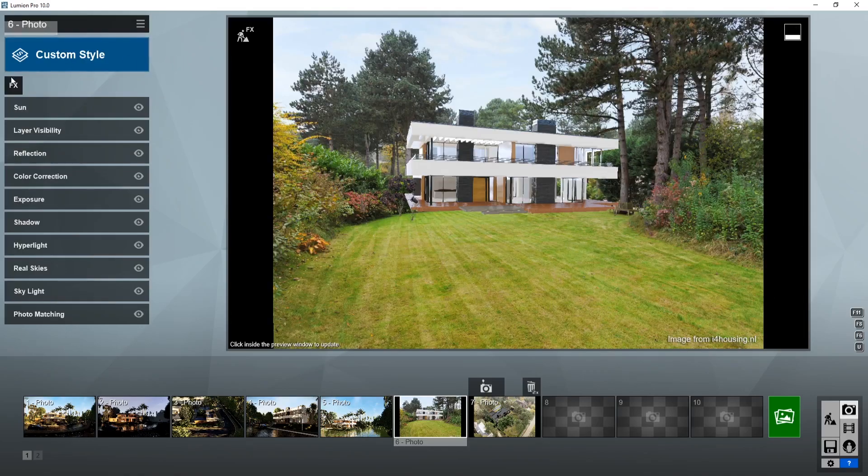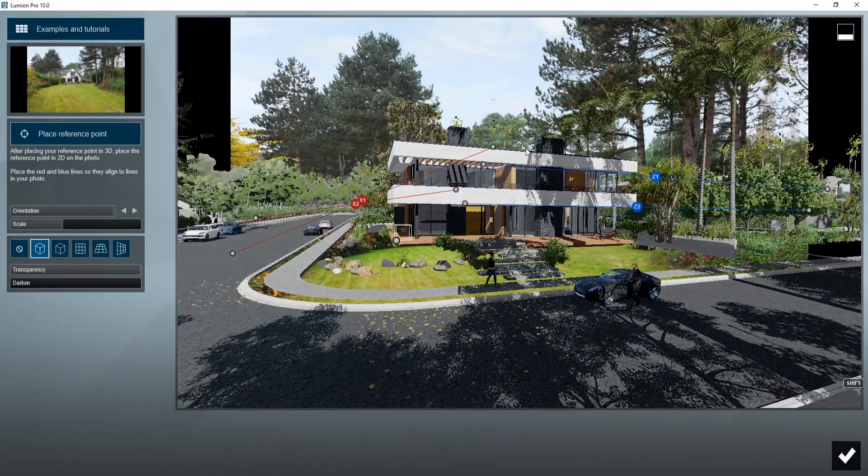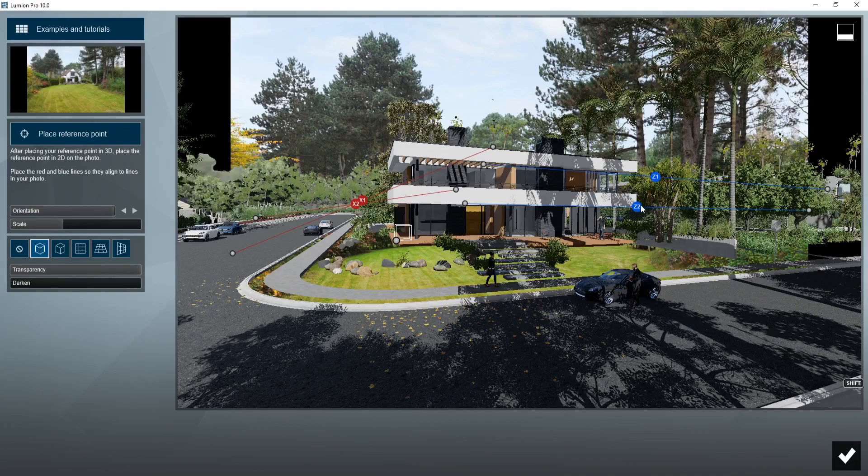They've also added photo matching to the effects. So you can see if I double click on this, this is one of the example files that Lumion has. You can now match a photo.